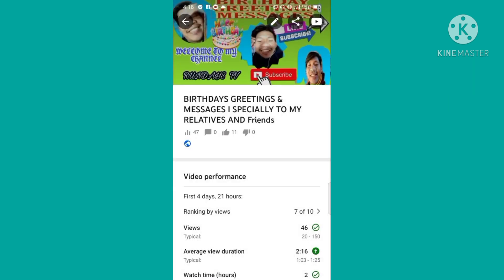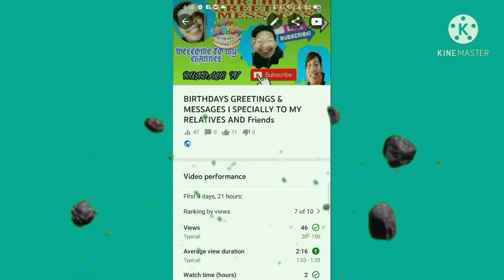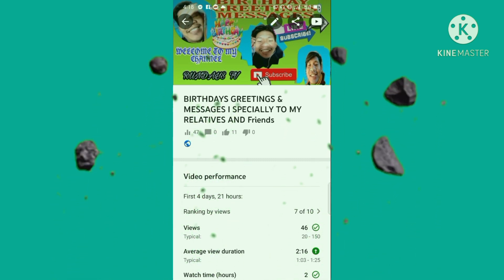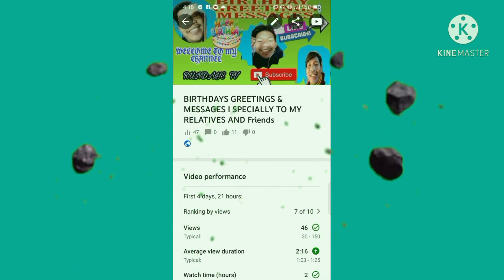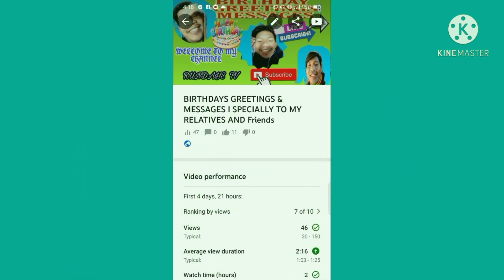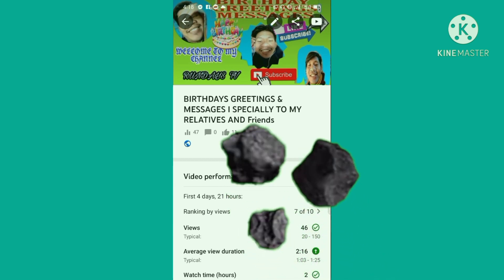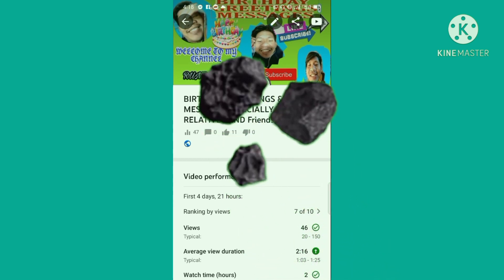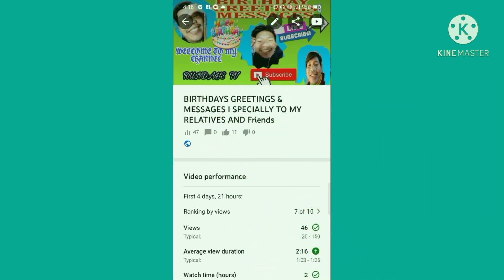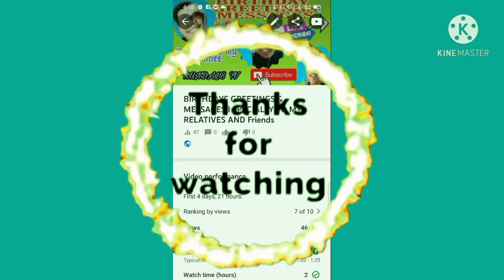Salamat po. Ayun, alam nyo na po ang paano maglagay ng thumbnails sa ating YouTube. Maraming salamat po. Kung bago lang kayo sa aming channel, pag-click lang ang subscribe button, like and share na rin po, pati bell na rin. Salamat!